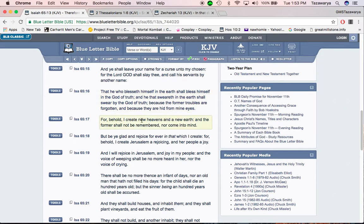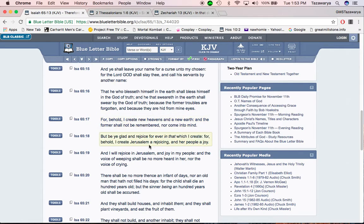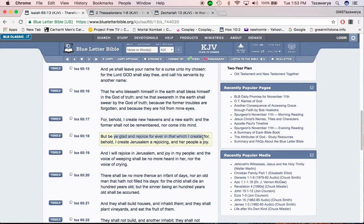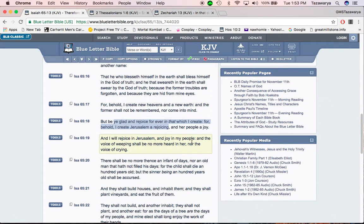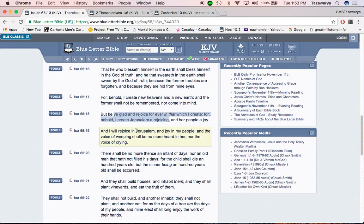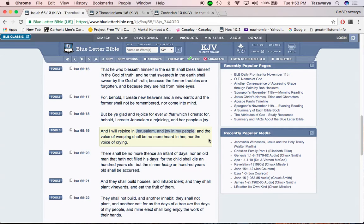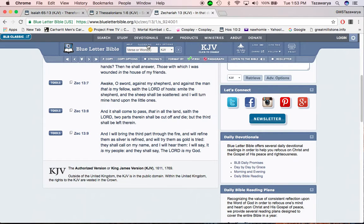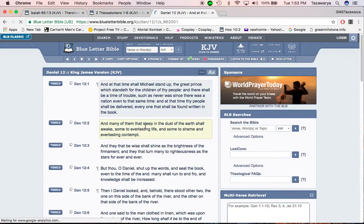For behold, I create new heavens and a new earth, and the former shall not be remembered, nor come into mine, but be ye glad, and rejoice forever, and that which I create. For behold, I create Jerusalem, a rejoicing, and her people a joy, and I will rejoice in Jerusalem, and joy in my people. Which Jerusalem is a people before it's a place. You so-called Negroes, Latinos, and Native Americans are the chosen people of the Lord. The ones that don't get it in this society, they're going to die, and they're going to come back in their right mind. They're going to be taught the right way.